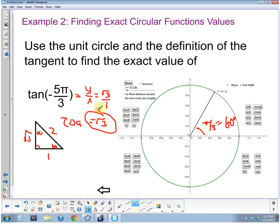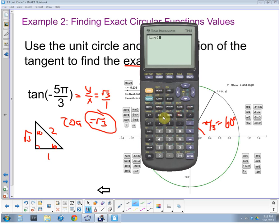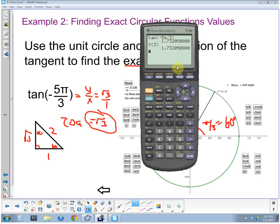We can check our answer using a calculator, even though they wanted the exact value. Making sure we're in radians, we take the tangent of negative five pi divided by three. That gives an approximation, and when we check the square root of three, they're the same thing — so we got the right answer. I used the calculator to check; my SOHCAHTOA knowledge and the first-quadrant reference angle let me find it exactly.